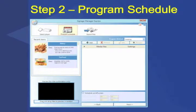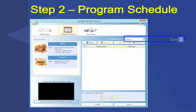The second step is the program schedule panel. From here, you can choose one of two program method options to arrange your content. The first method is looping. Using this method, you can select the formats you desire, such as videos, images, or slides.